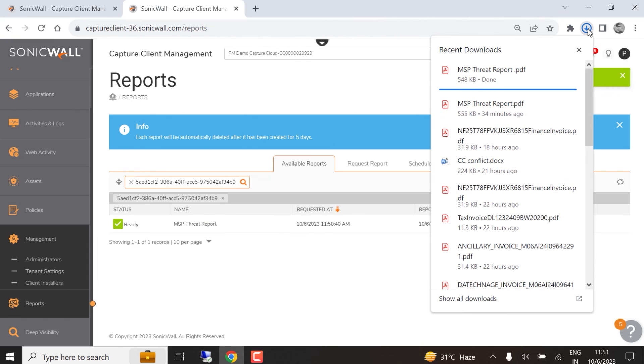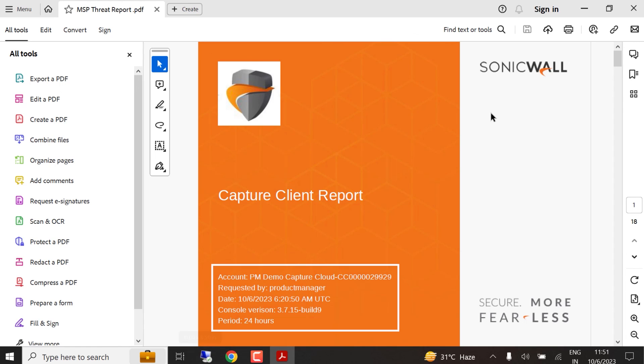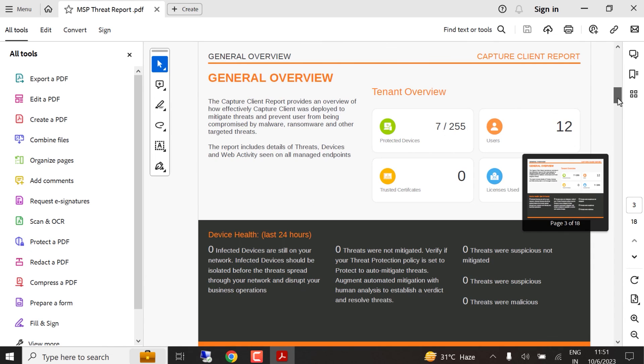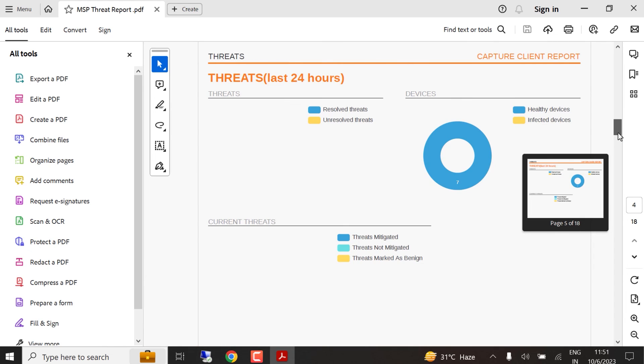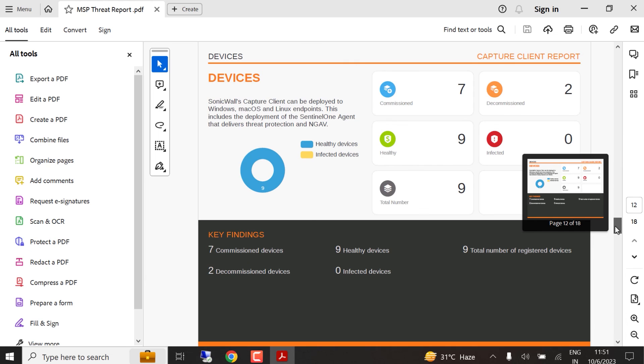When we open the report, we can see the cover page with the custom logo we uploaded in the tenant settings. The cover page also includes tenant name, the requester's name, and a timestamp. And the report includes all the data we selected during the report generation process.